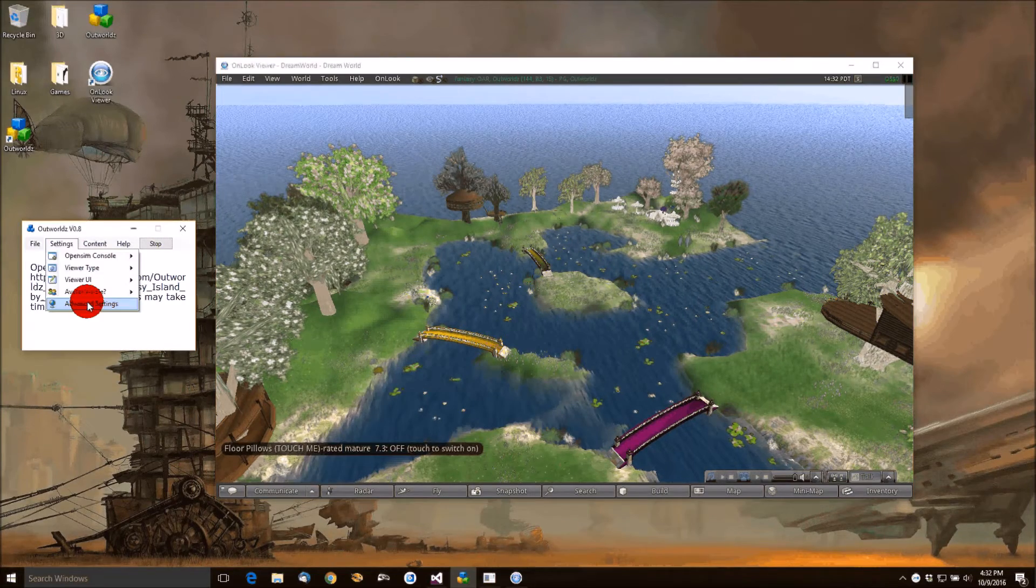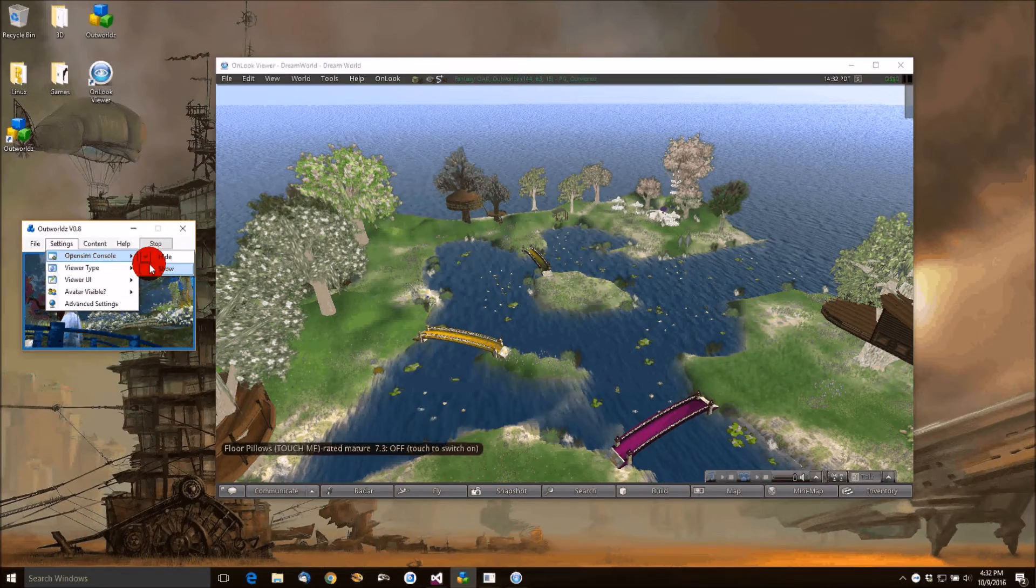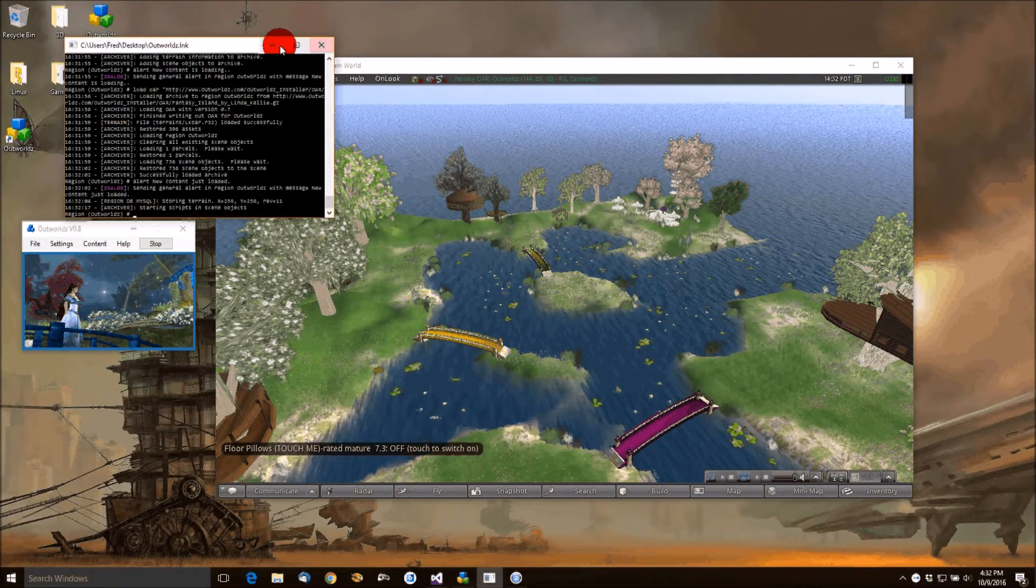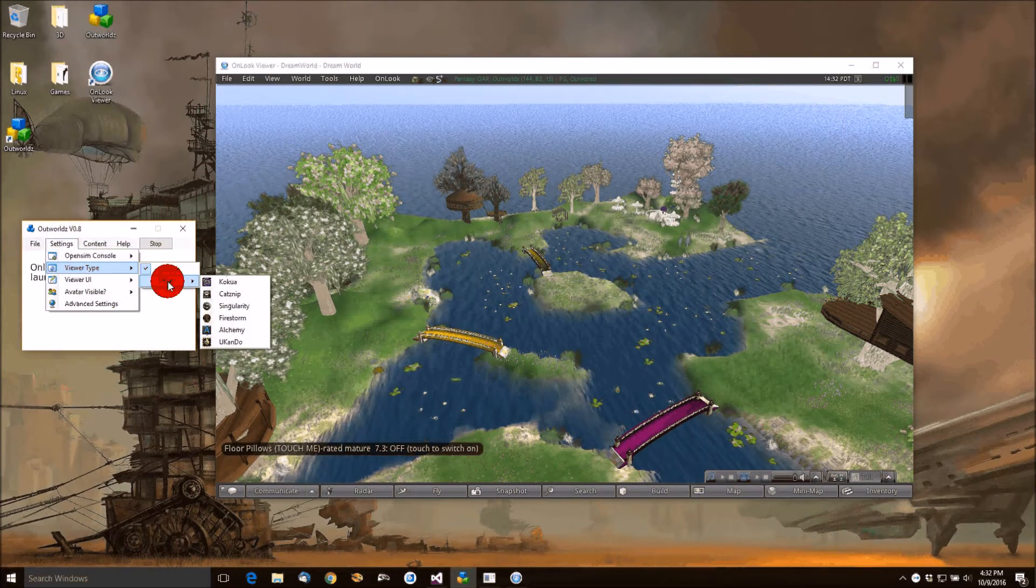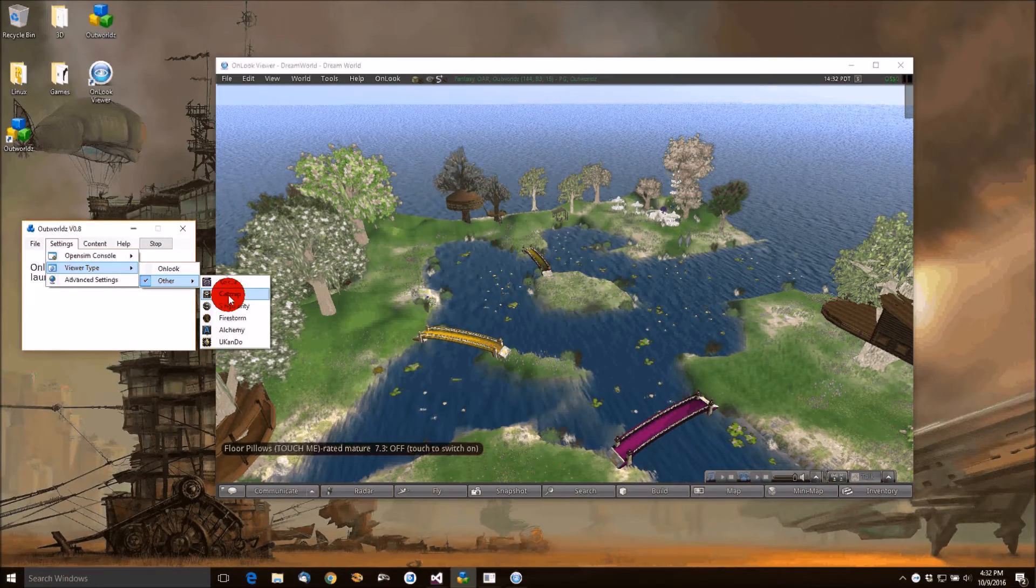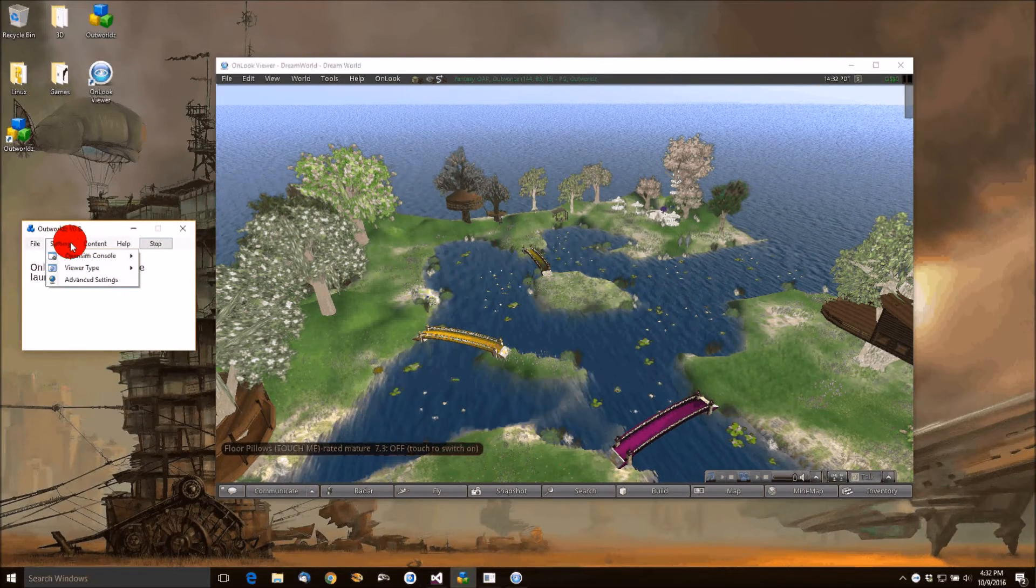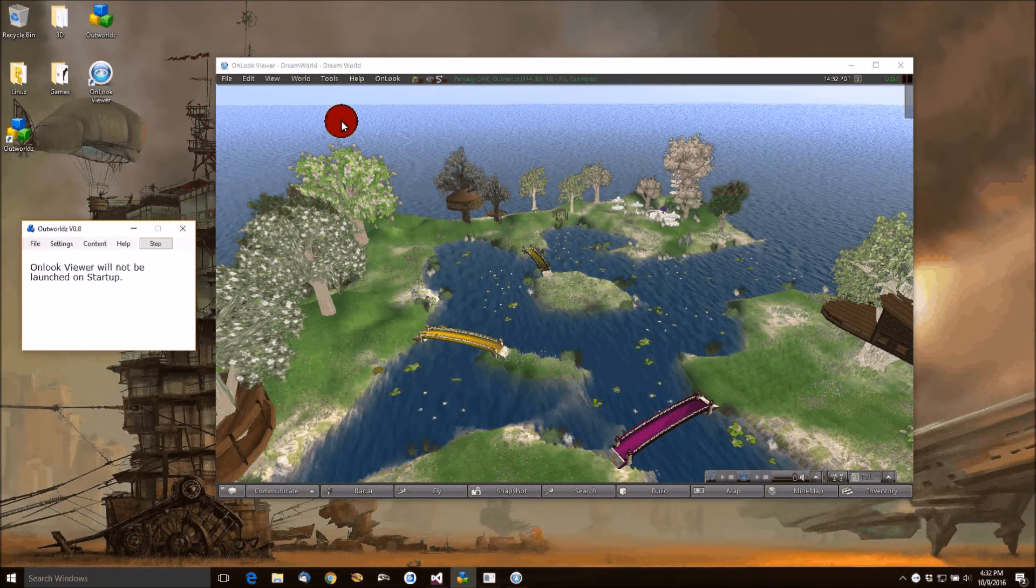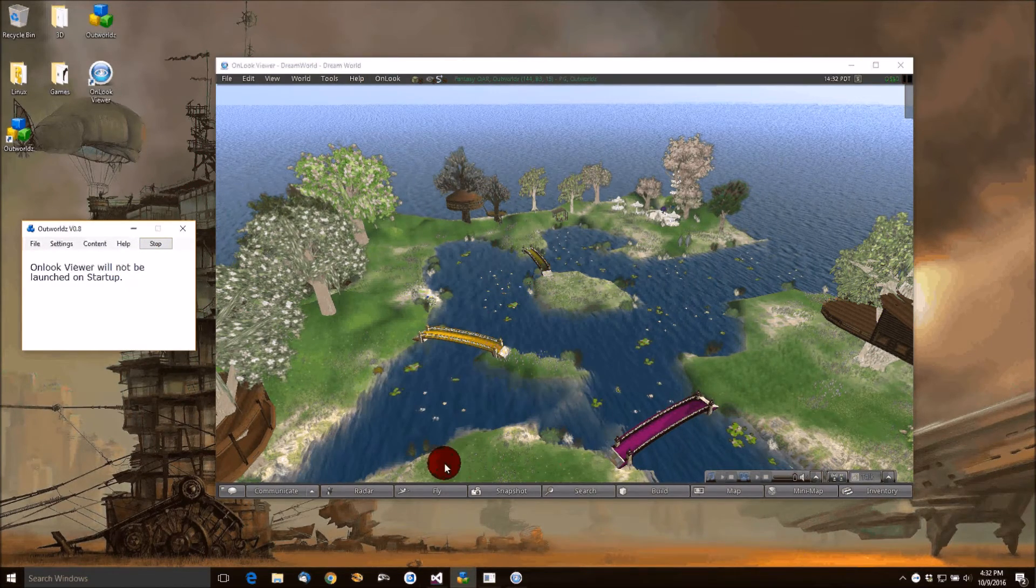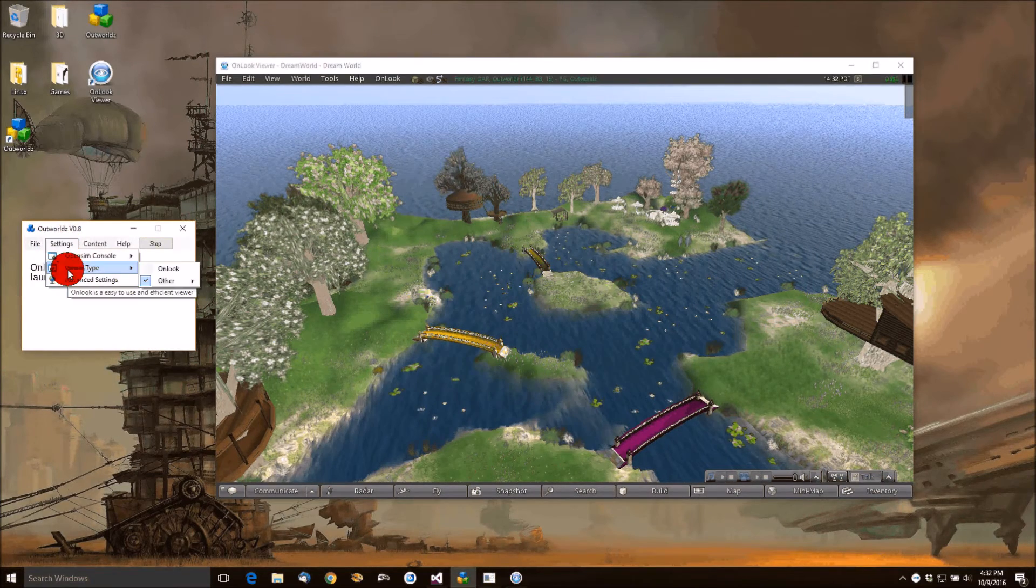There's a lot of nice settings for advanced people. You can turn the console on and off so you can see the actual OpenSim in operation here. You can change the viewer type to any of the other viewers as well. This will take you to pages where you can download CatSnip or Koku or Alchemy or whatever you want. With Onlook, it creates a full UI like this. This is the one you're used to. You can also get a very simplified UI as well.